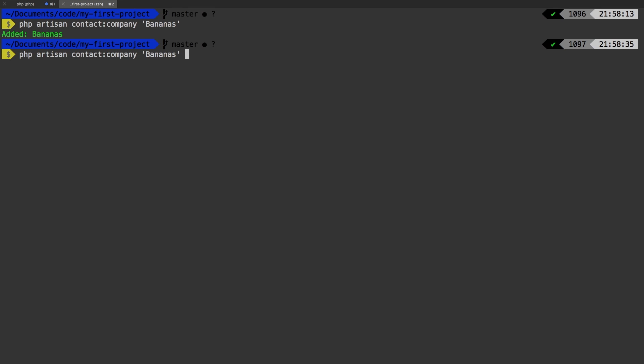But this time, I do want to run a phone number in it. So we'll say 123 111 2233. Pass that in. Alright.